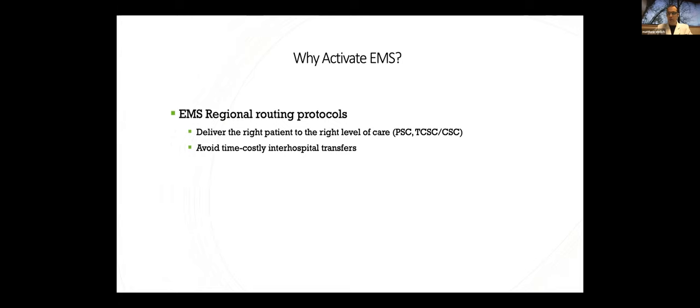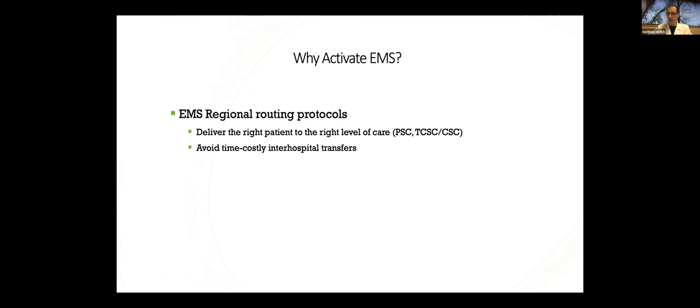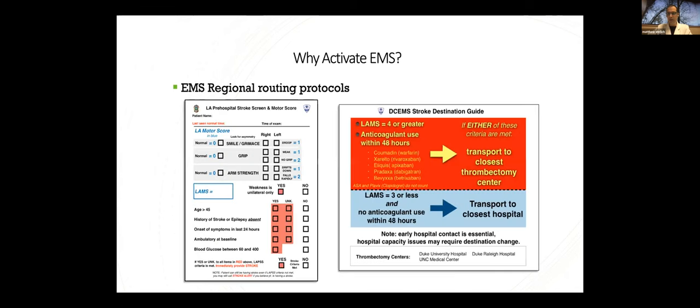Additionally, in the era of thrombectomy, and late window thrombectomy ability now, a lot of patients might not be getting to the right place. We want to deliver the right patient to the right level of care and make sure that patients who have a high likelihood of an LVO stroke are taken to thrombectomy-capable centers. And this is all region-specific. So if EMS isn't involved, you may not get to the right place. And that will help avoid time-costly inter-hospital transfers.